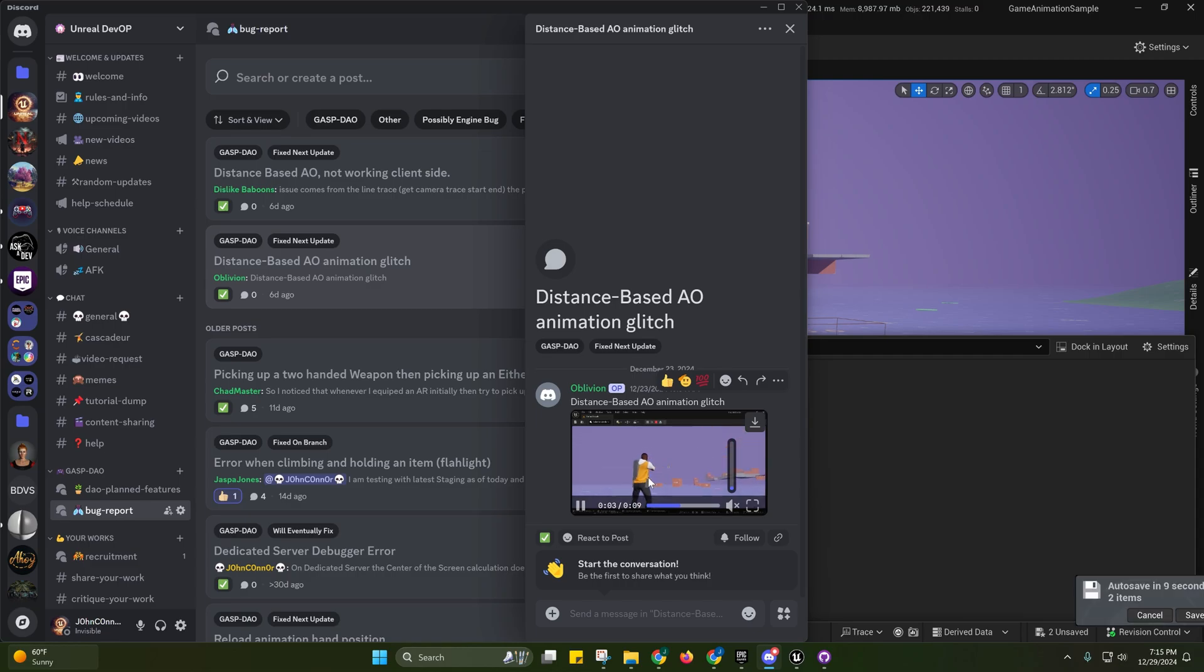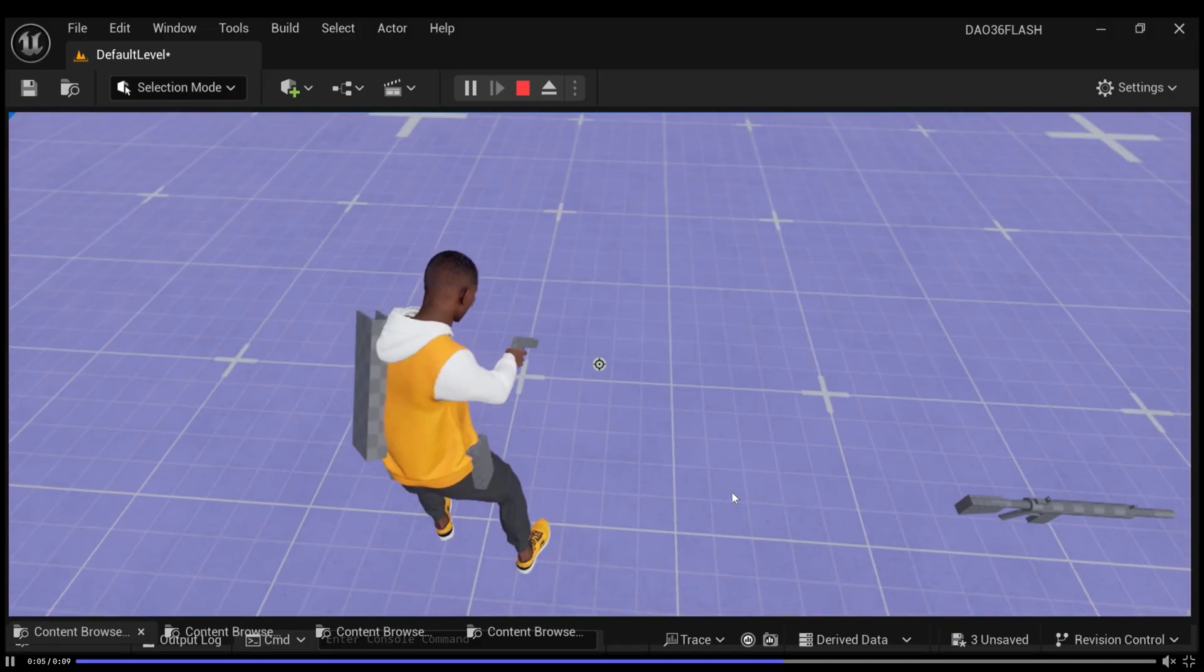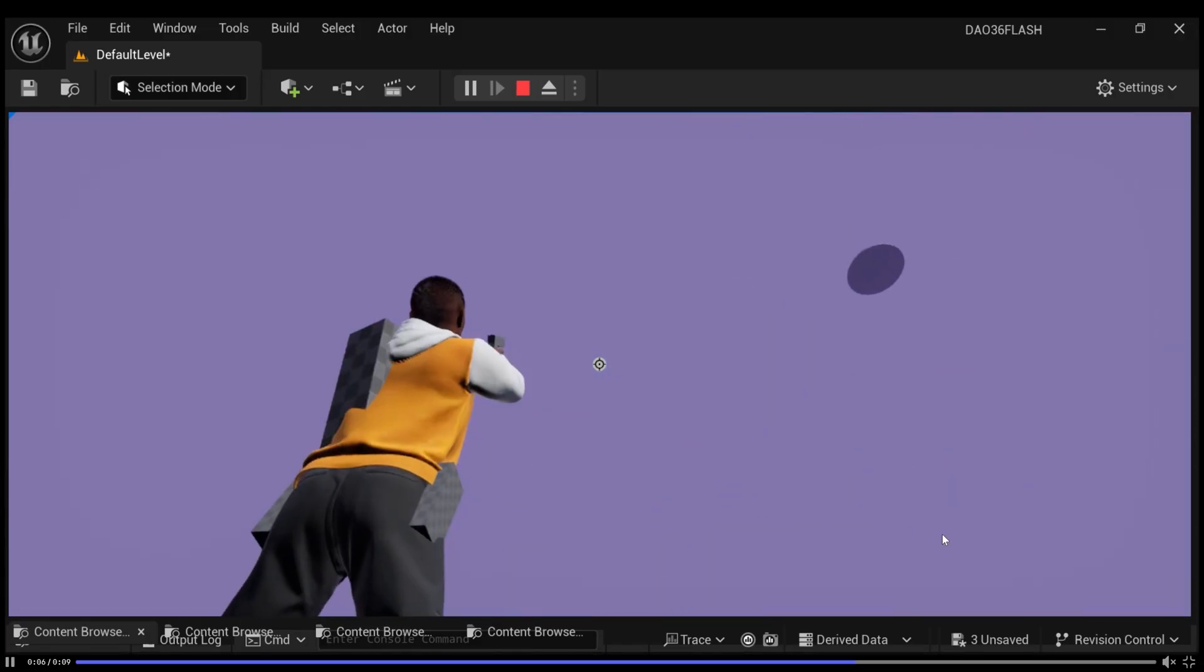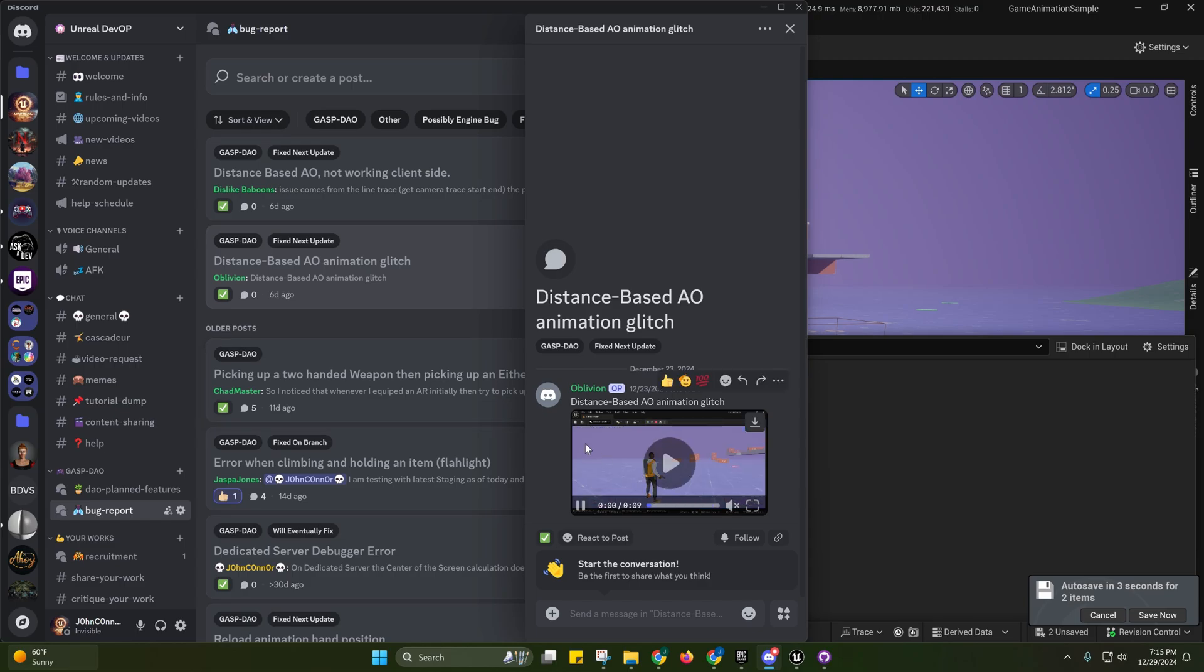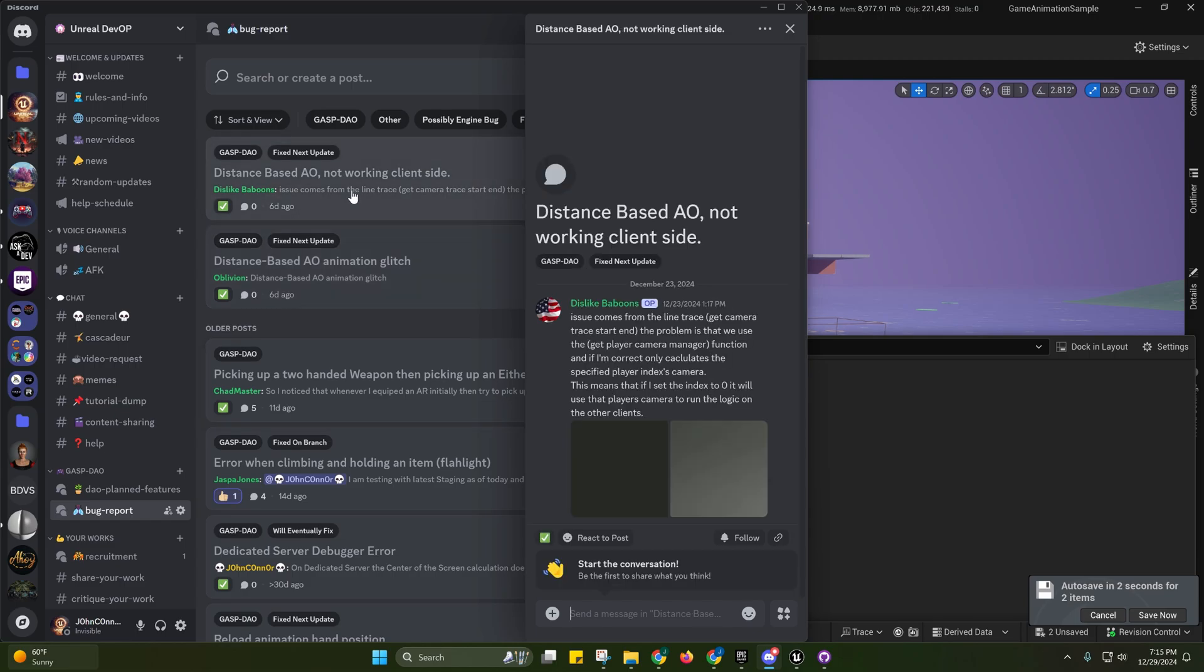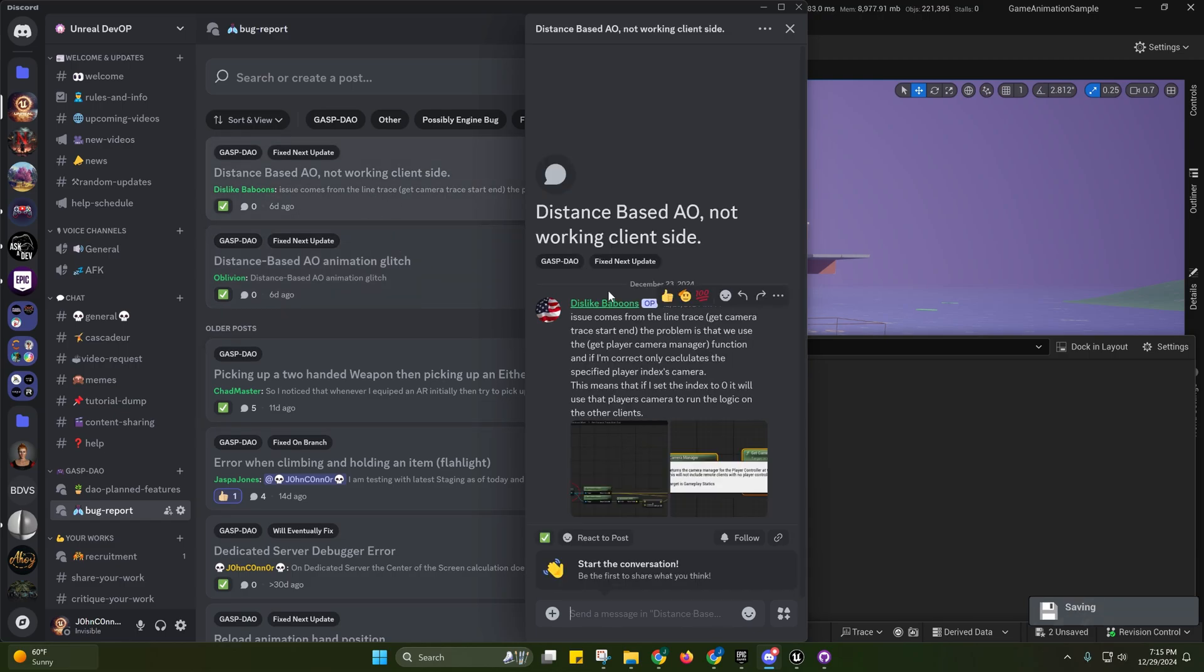Yeah, so I fixed that bug right there. I don't know if you can see that. Yeah, so that bug is fixed now. And this is fixed as well.